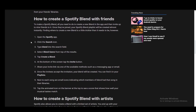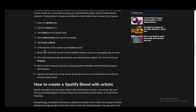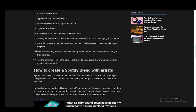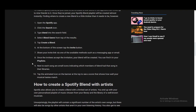It is very easily done — there are just a couple of easy steps. You just need to open up the app and go to the search icon. Here you need to type in Blend, select Blend Genre, and then tap Create a Blend. At the bottom you just need to tap the Invite button and share your invite link via any method you choose. And once the people you've invited accept, your blend will be created and you can find it in the Playlists tab.